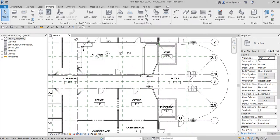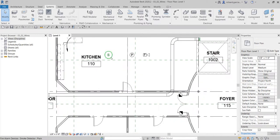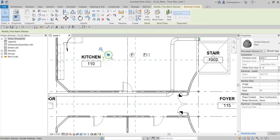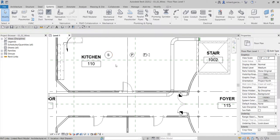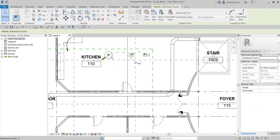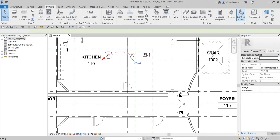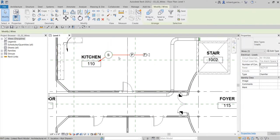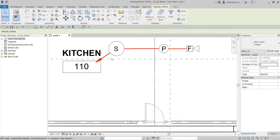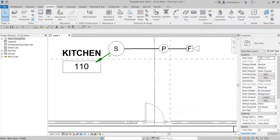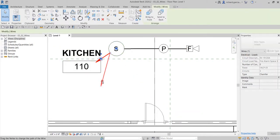How about the other options? For my kitchen, I'm going to hover my pointer, press tab, click, and then select chamfered wire. I'm not a fan of chamfered wire, but if you want to use it and it suits you, it's okay as well. This is how the chamfered wire looks like.